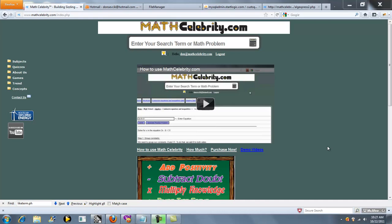Welcome to the Opposite Numbers Calculator for MathCelebrity.com. If you want to find the opposite of a number, you can simply type your question directly into the search engine.